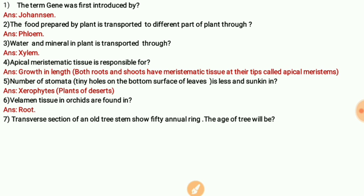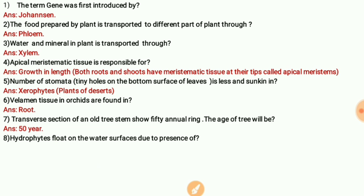Then: the transverse section of an old tree stem shows 50 annual rings — the age of the tree will be 50 years. The number of annual rings tells us the age of the tree.